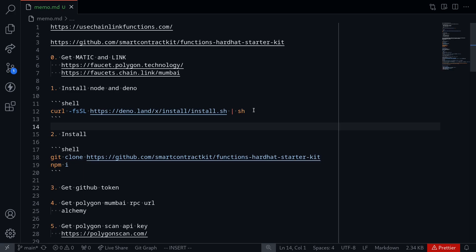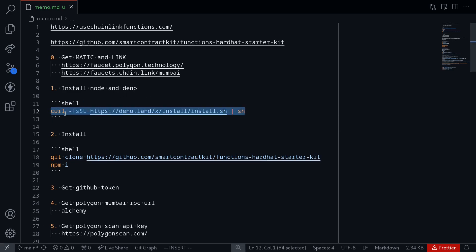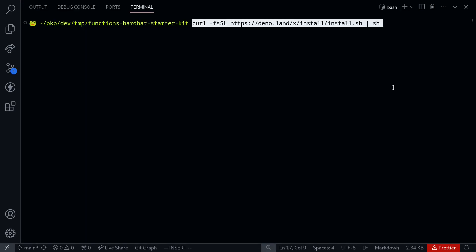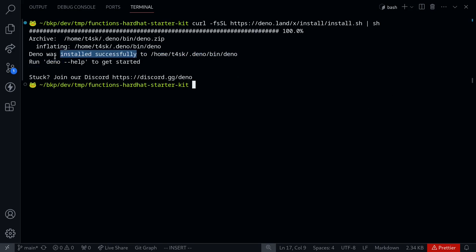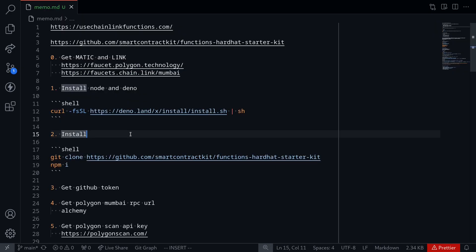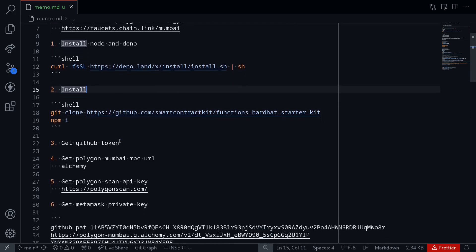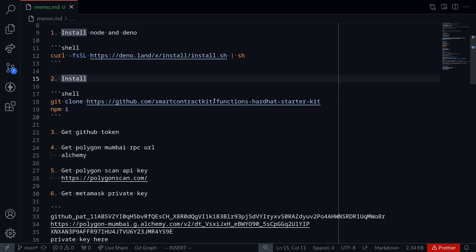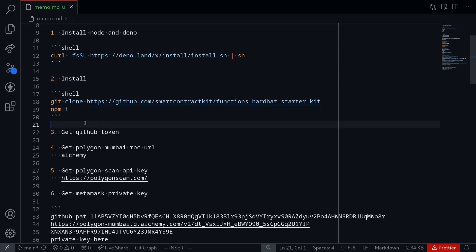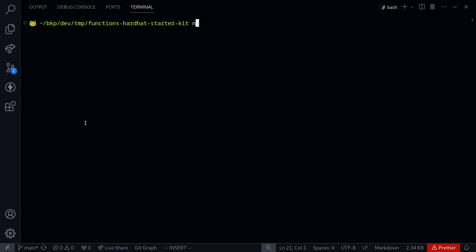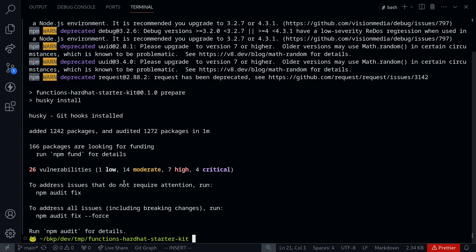Once you have MATIC and LINK, the next step is to install Deno and Node. To do this, I'll copy this command and then execute it inside my terminal. You can see over here that Deno was successfully installed. The next step is to install code in this repo, so let's type npm i to install node dependencies.